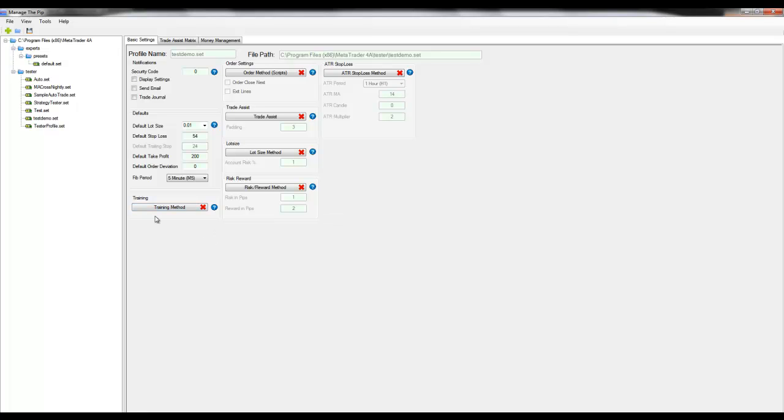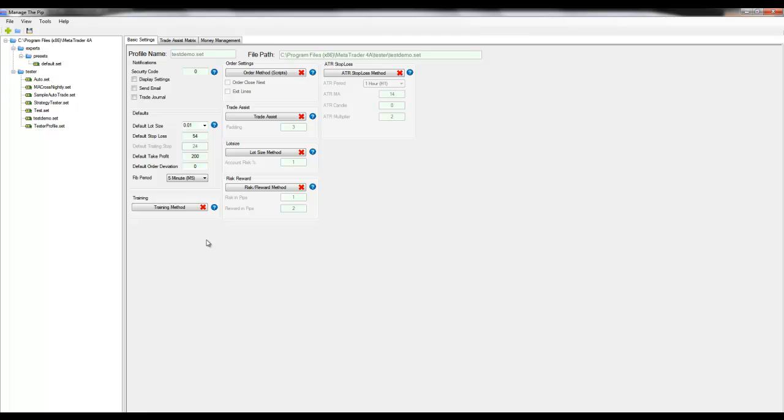And the last setting is the training method. Enable this method only if you're using the MTP trainer. If you're using the scripts in the strategy tester or on the live chart, do not enable this method.